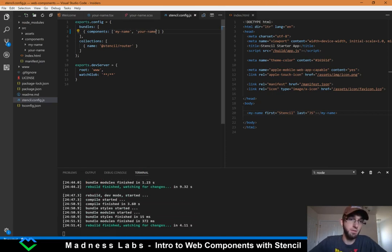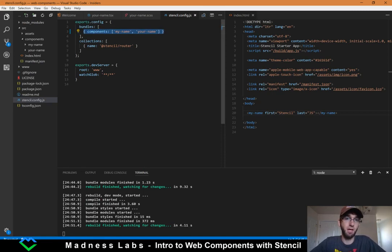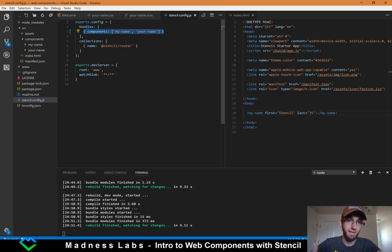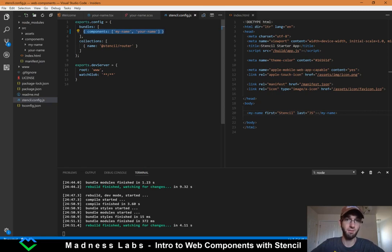Each one of these objects in the bundles array is a different bundle. So for instance, if you wanted to package up all of your pages for your application together because they're going to be loaded at the same time, or package together the header, the footer, or components that rely on each other, you can make as many bundles as you want. That allows the build system to build different bundles so you can consolidate and make sure you're loading efficiently.